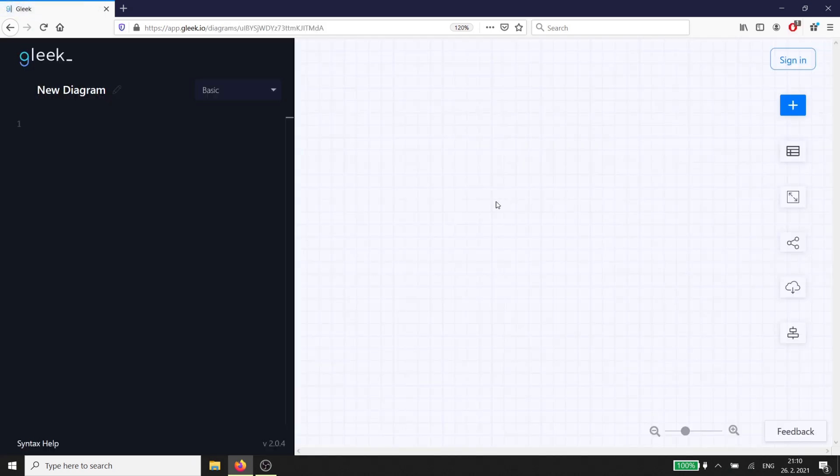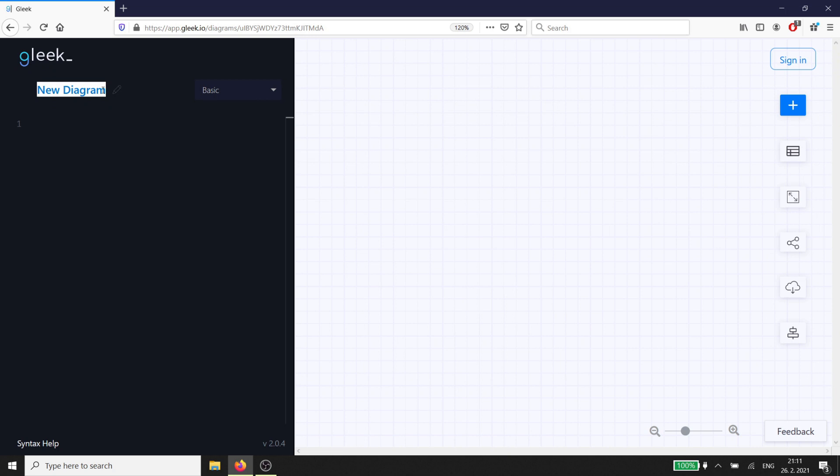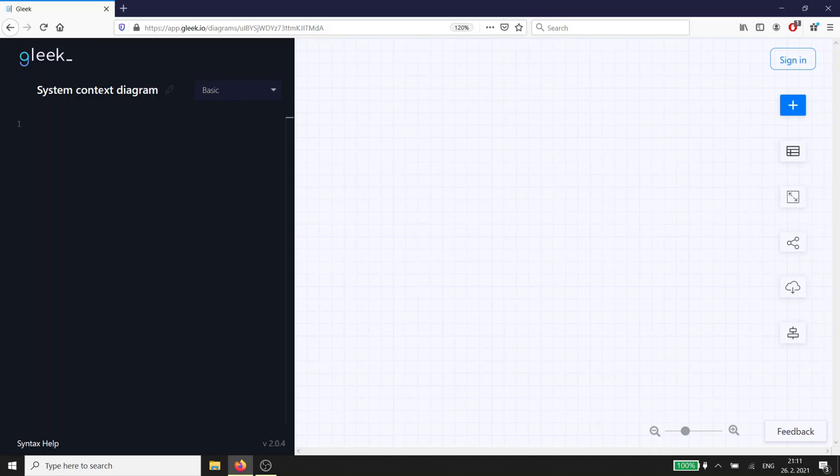When you start working on a new project, you need to know what external entities will be involved and how they will interact with your system. A System Context Diagram will help you work out these relationships without getting too involved in the details of how your system works.